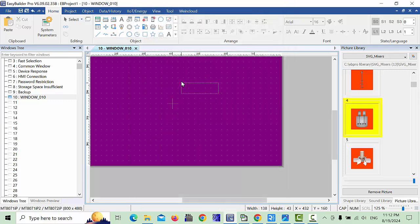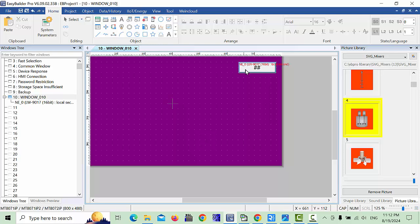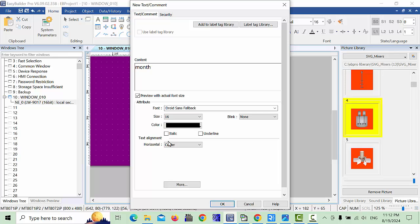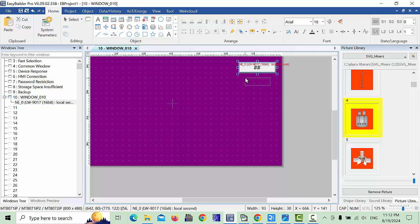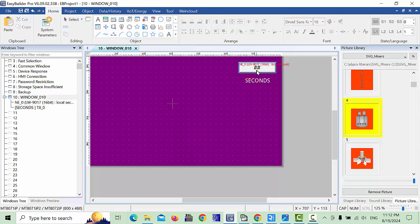In General settings, check mark 'Allow Input' because we need to set the time from the HMI. Click OK and place the numeric entry where you like on the screen. You can also add a text label — for example, type 'Seconds'. Choose a color, for example white, and click OK.